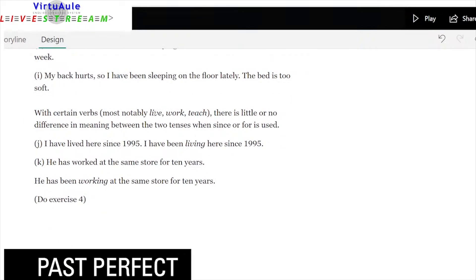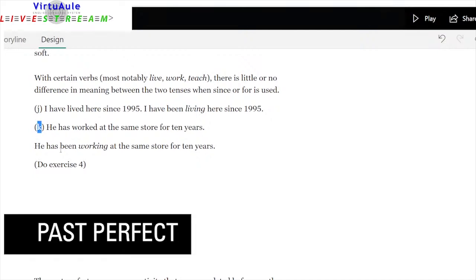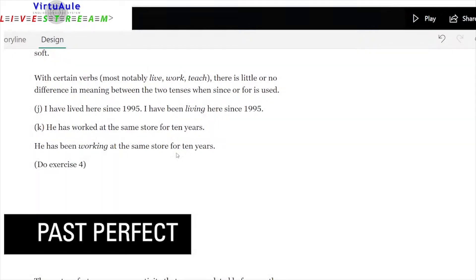With certain verbs — notably live, work, teach, but also study and read — there is little or no difference in meaning between the present perfect and present perfect progressive when since or for is used. 'I have lived here since 1995' and 'I've been living here since 1995' are basically the same. 'He has worked at the same store for ten years' and 'he has been working at the same store for ten years' — if you use since or for, it really doesn't make any difference.